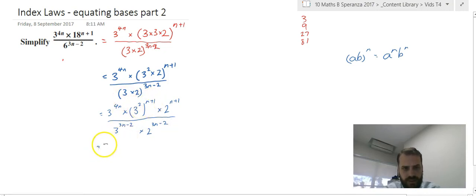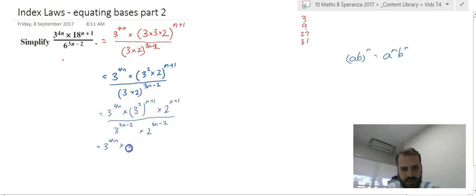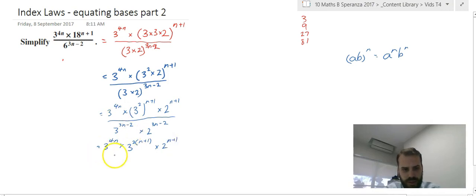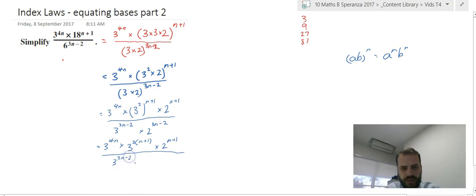Now using another one of our index laws, we can say that 3 squared to the power of n plus 1 is the same as 3 to the power of 2 times n plus 1, and 2 to the power of n plus 1, all over 3 to the 3n minus 2 times 2 to the power of 3n minus 2.